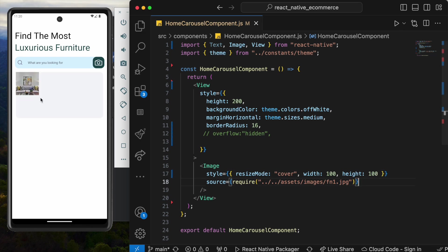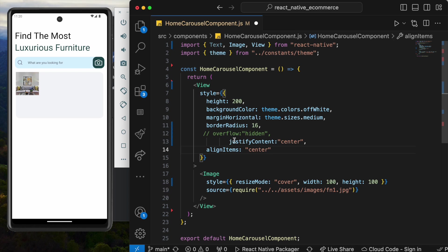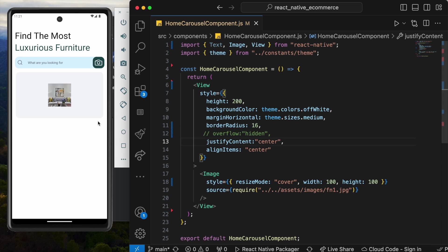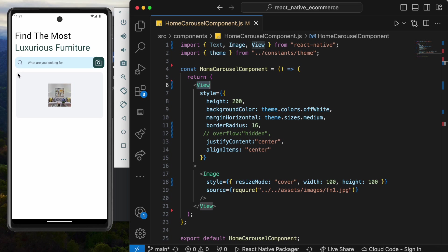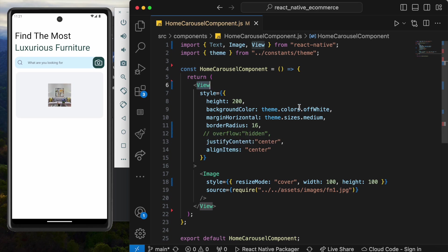Now we see that our image becomes much smaller. To have a better understanding, we can use justify content center and align items center. Now we see that our image is centered. But if you see carefully, the background, which is our view, does have a border with rounded corners.